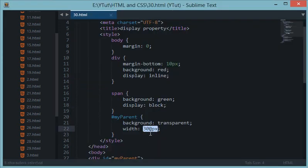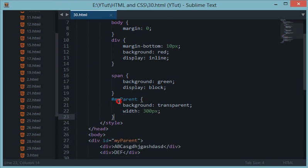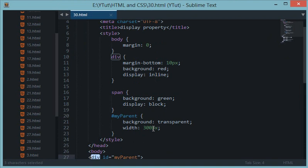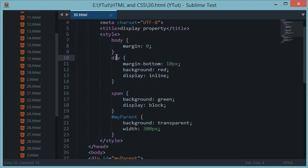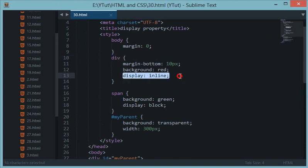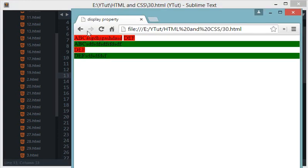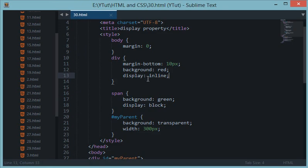So why the heck is span spanning a hundred percent width when it should span only 300 pixel width? So the answer to this question is that my parent itself is a div and we are applying div display inline, so span actually becomes free of this width.